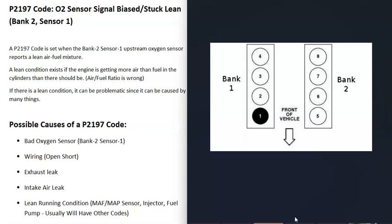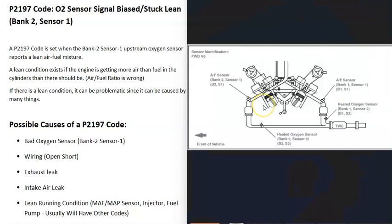If you find the number 1 cylinder on your engine, that's bank 1, and the opposite side is bank 2. Bank 2 is the side where the computer is seeing the problem.